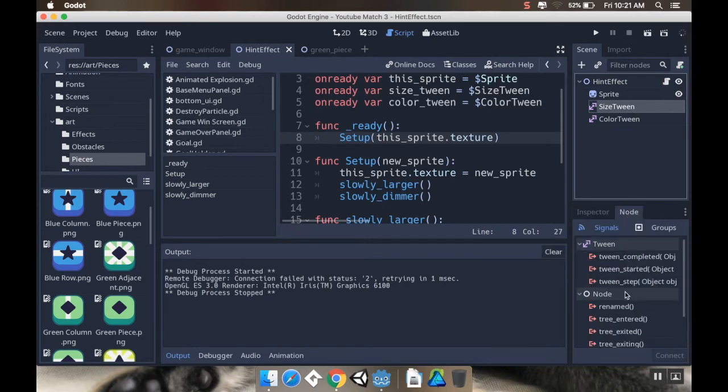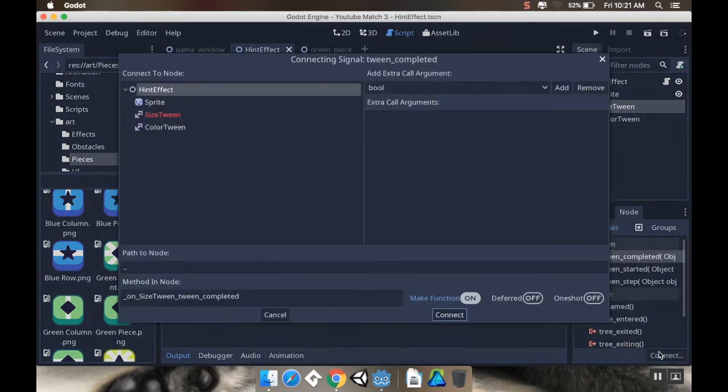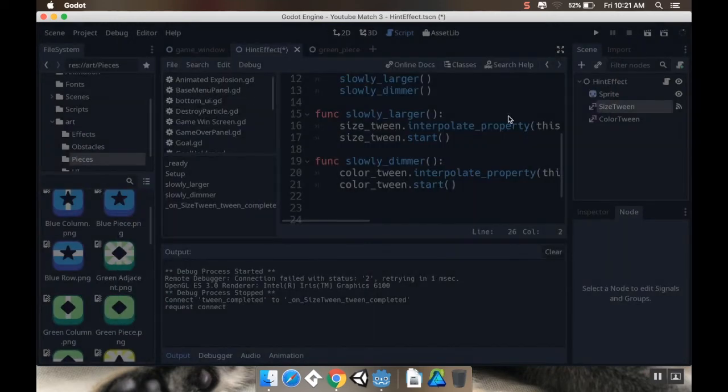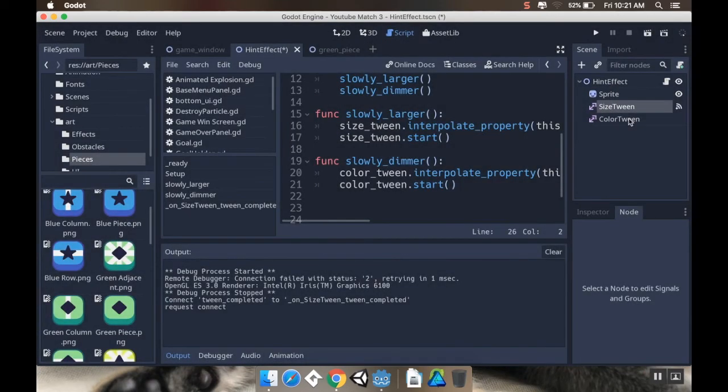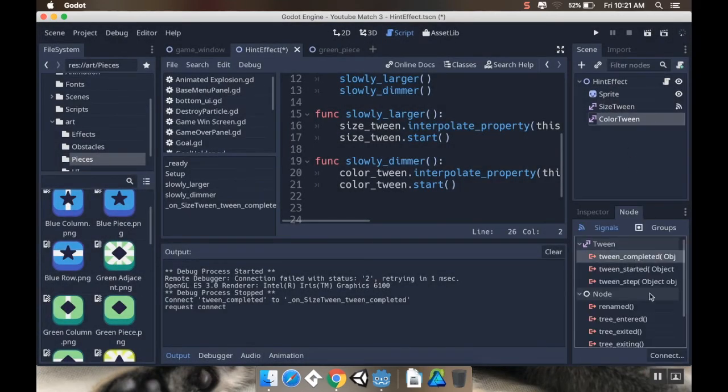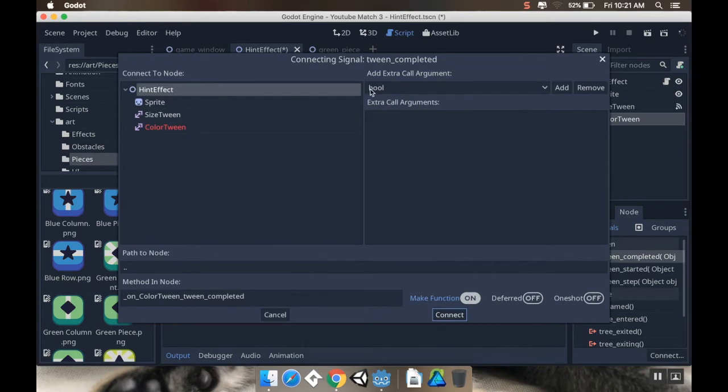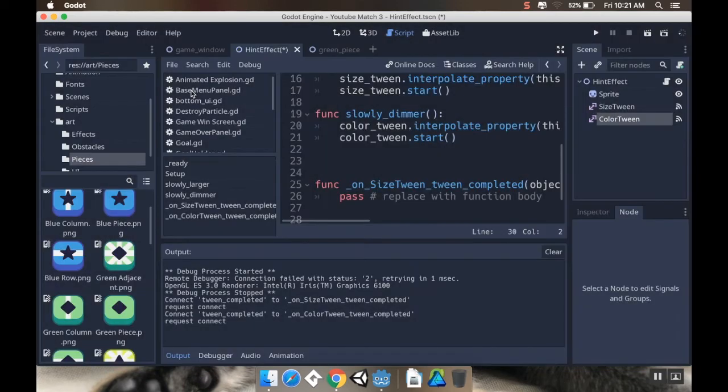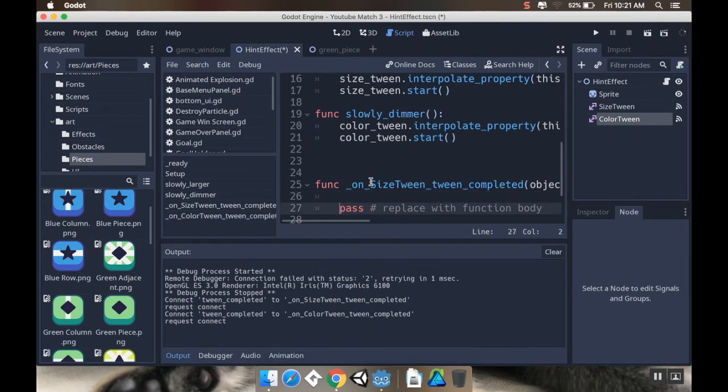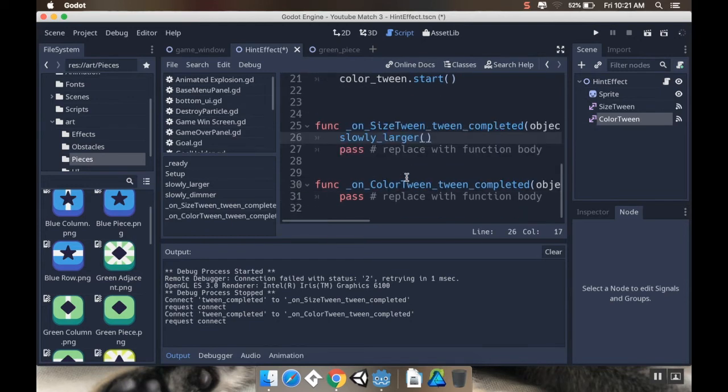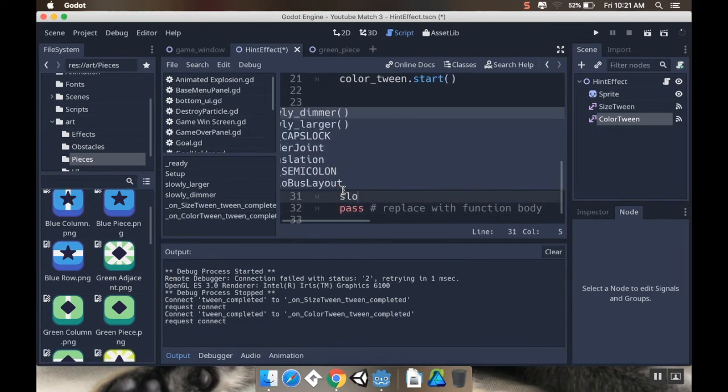So I'm going to make a couple of signals here from the size tweens. I'm going to go to node. Tween completed. I'm going to connect that to hint effect. I'm going to do the same thing for color tween. Tween completed. Connect. Hint effect. And then when the size tween is completed, I want to call slowly dimmer.